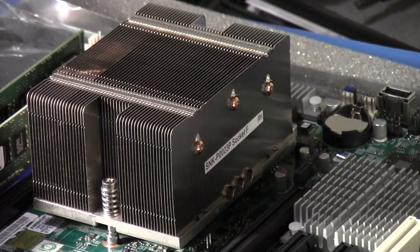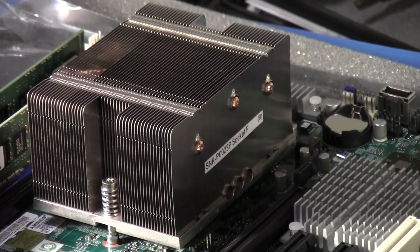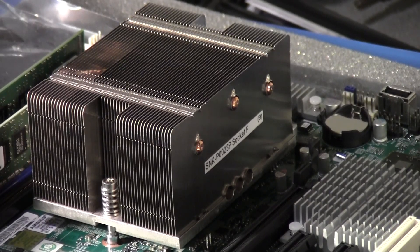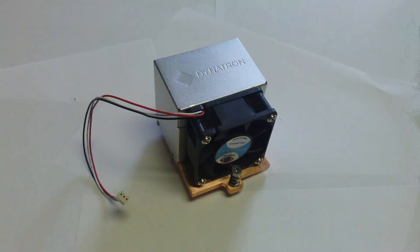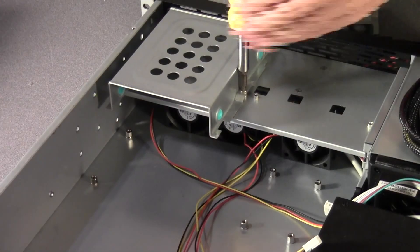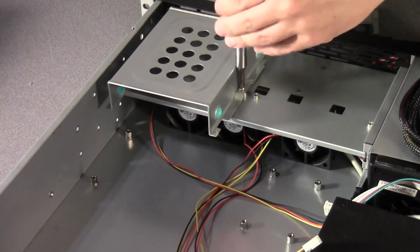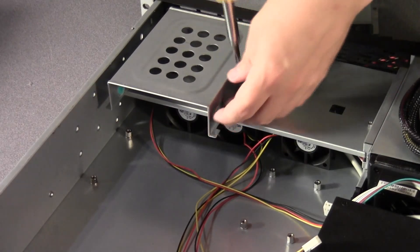So I swapped it out with a Dynatron heat sink and fan. They sell a number of them that are designed for 2U server cases, and they have side-to-side airflow as opposed to top-to-bottom.